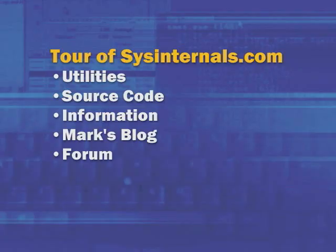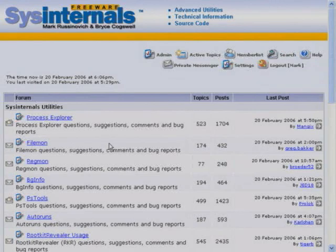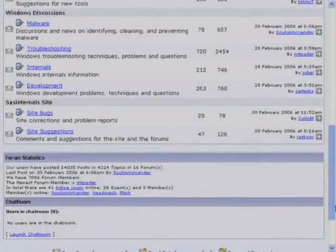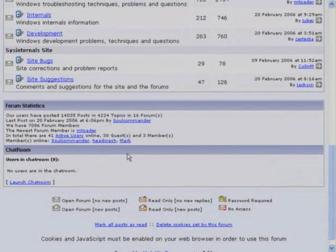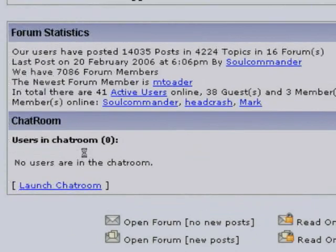Continuing on the main highlights of the site is the Sysinternals forum — something I feel a little guilty about because I'm not having time to contribute there as much as I should. Fortunately, there are a number of people I've made moderators who do a great job guiding people through problems and answering questions. The forum is pretty active — it currently has 7,000 members who have posted 14,000 posts and 4,000 topics. The forum was launched in August, so that reflects roughly half a year of activity.